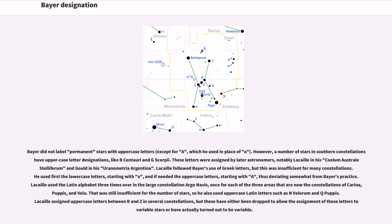so he also used uppercase Latin letters such as N Velorum and Q Puppis. Lacaille assigned uppercase letters between R and Z in several constellations, but these have either been dropped to allow the assignment of those letters to variable stars or have actually turned out to be variable.